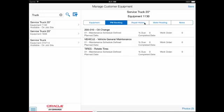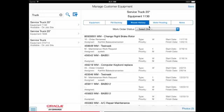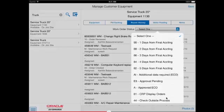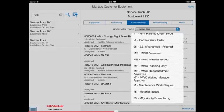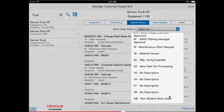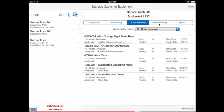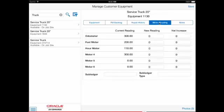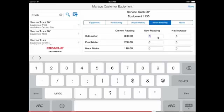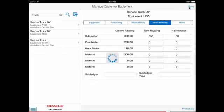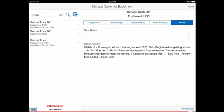The PM Backlog tab shows upcoming PMs. The Repair History tab shows the service orders for the equipment and can be filtered by service order status. The Meter Reading tab allows the technician to enter new meter readings for any of the six available meters. The Notes tab provides a view of existing notes and allows for new notes to be entered. Photos can be managed in the lower right-hand corner.